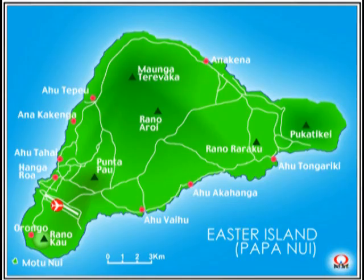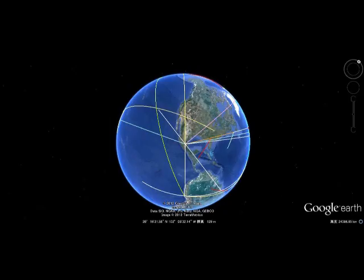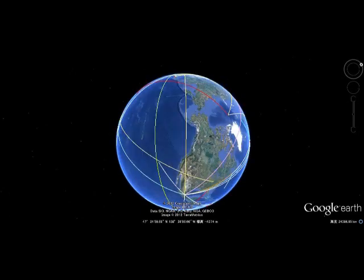This is Easter Island. It looks like a UFO flying over us — don't you think so? This is a man-made island, I'm sure.